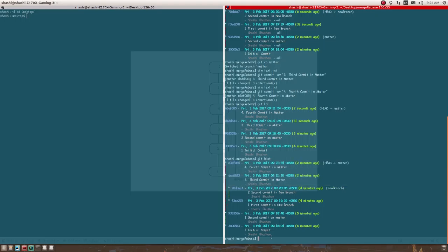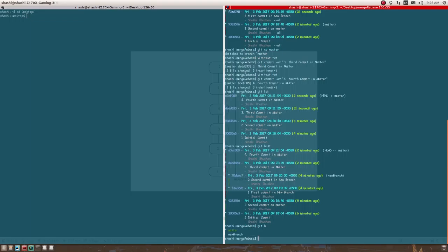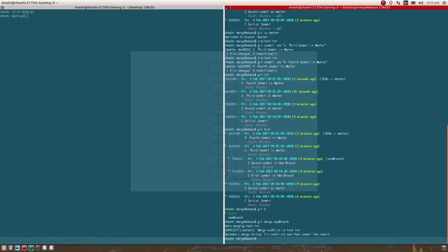Now I'm going to do a merge. I'm currently on the master branch and I need to merge the new branch into master, so I'll write 'git merge new-branch'. I have some conflicts that I need to resolve.